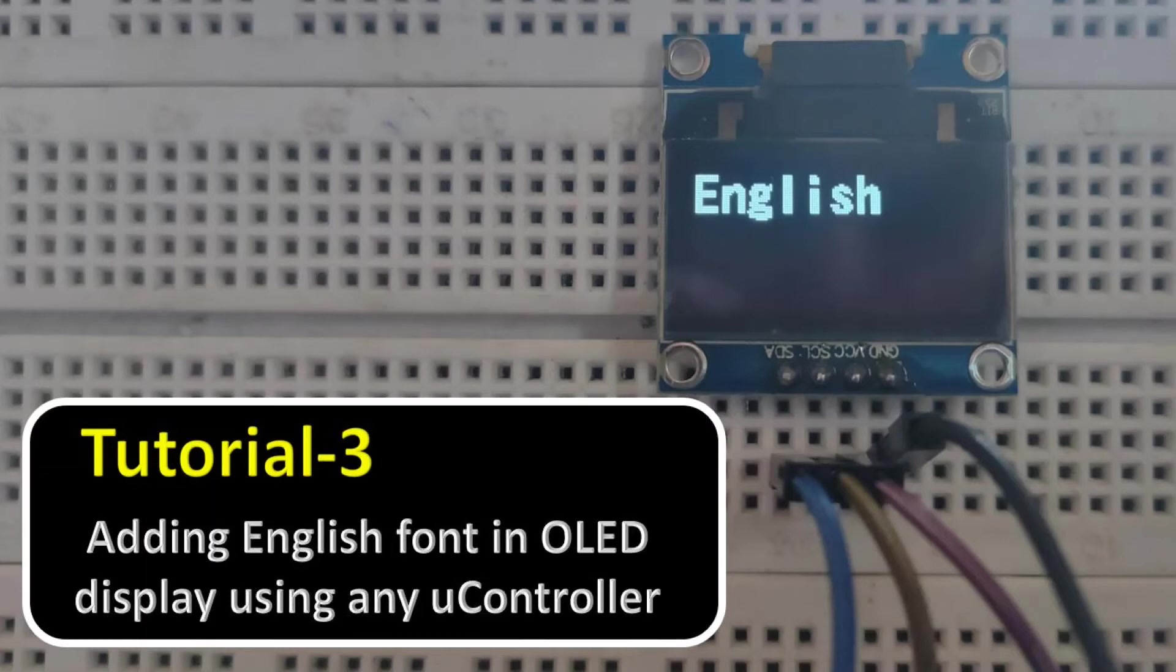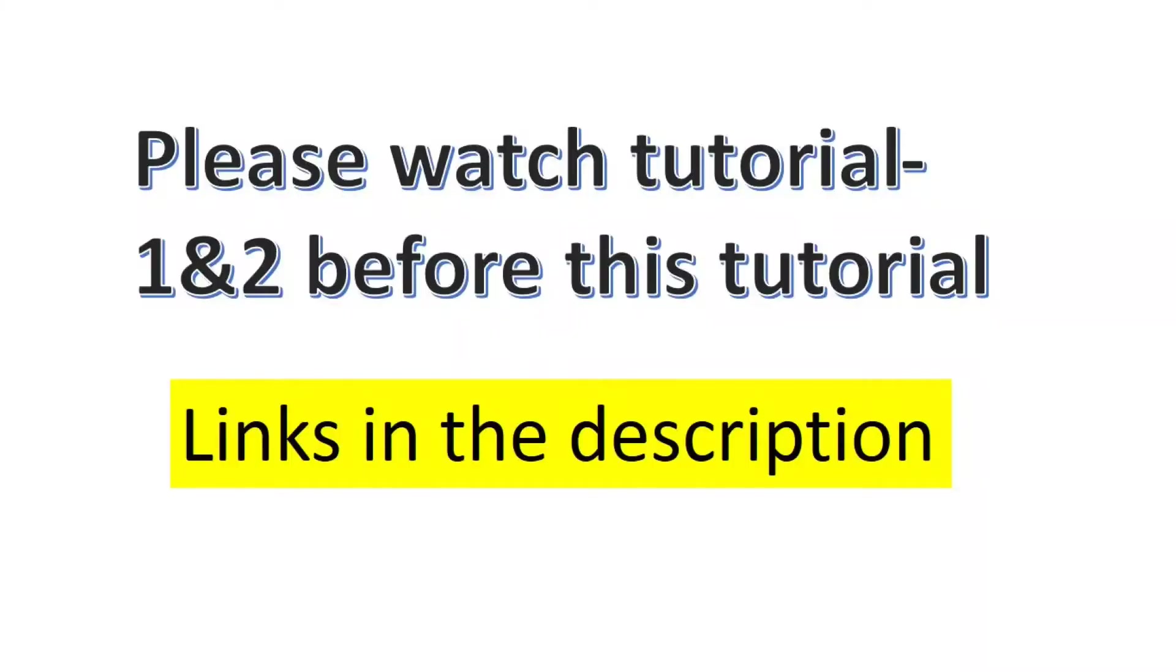In this video, we will see how to add English font in OLED. Please watch tutorial number 1 and 2 before this tutorial. Their links are given in the description.